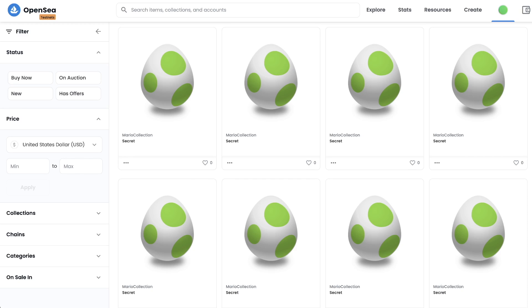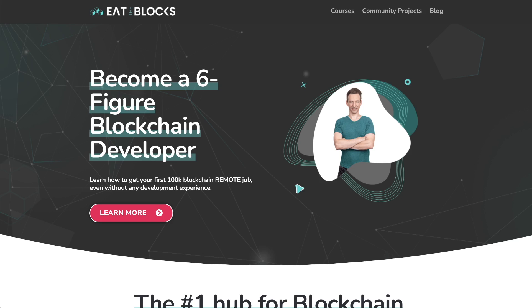NFT reveals are a new trend when launching a collection. Reveals enable you to add an element of mystery and hype to your collection. And in this video, we're gonna learn how it's done. If you're new here, my name is Joseph and on Eat The Blocks, I teach blockchain development.